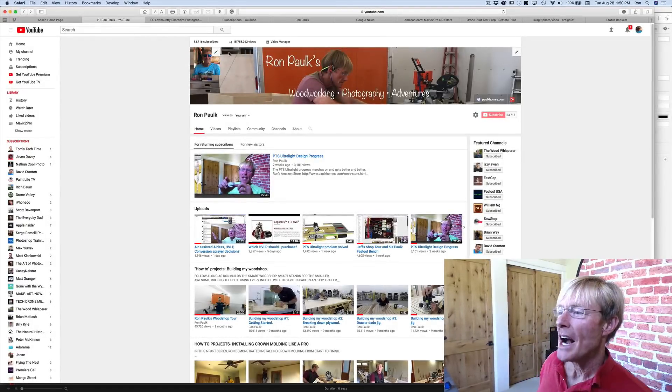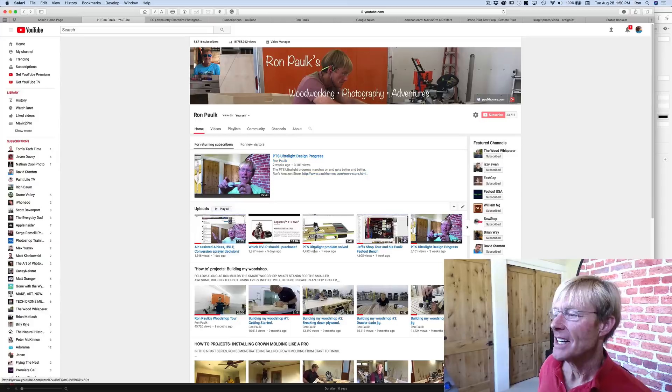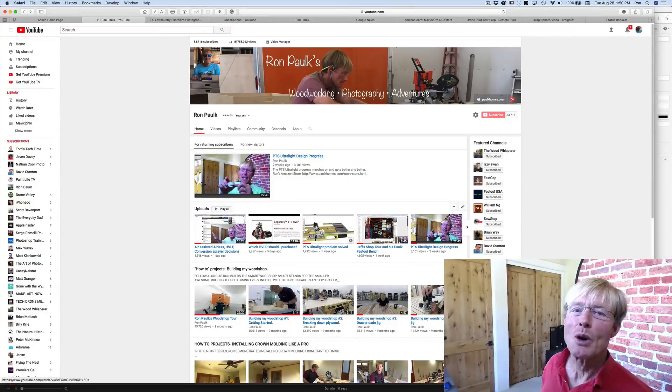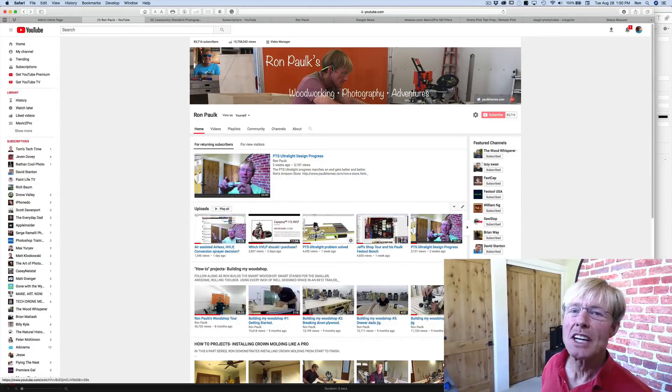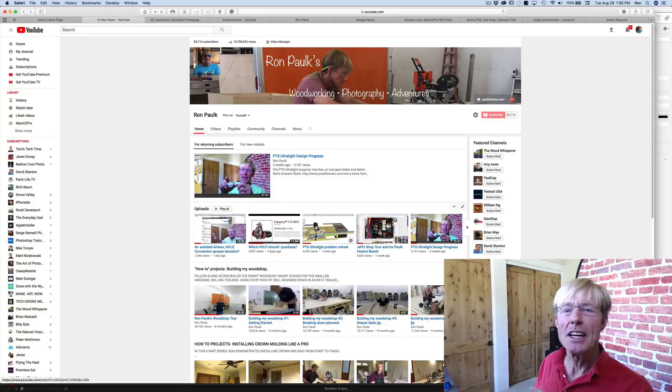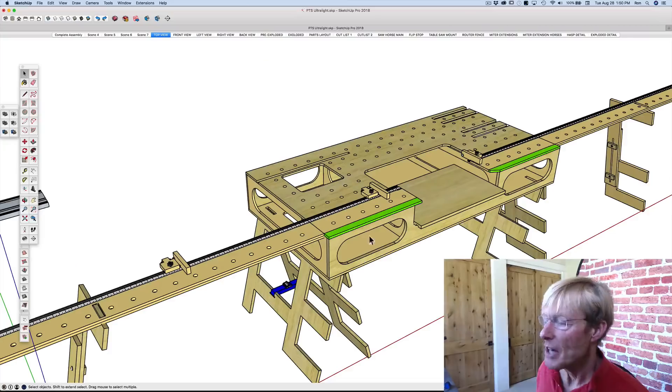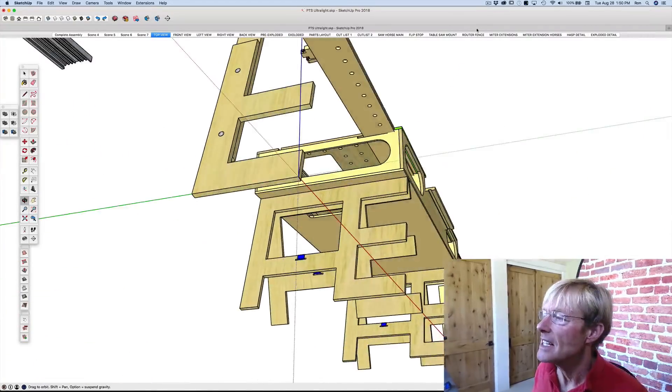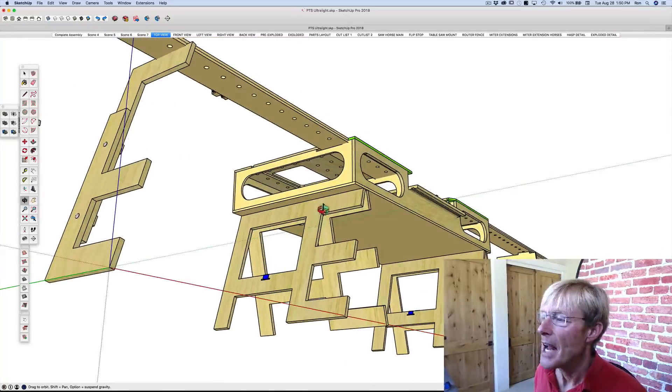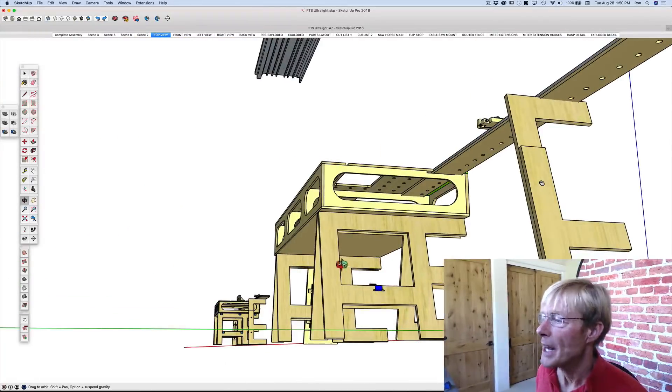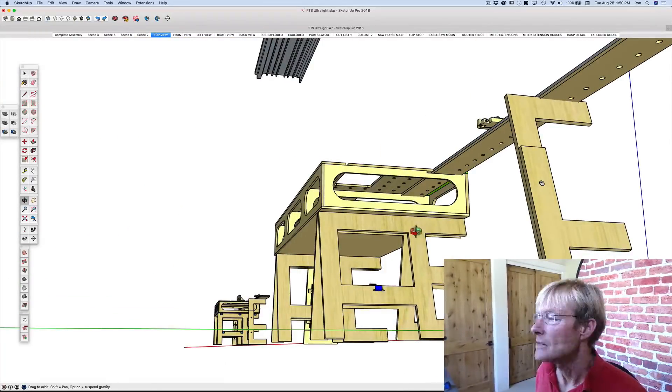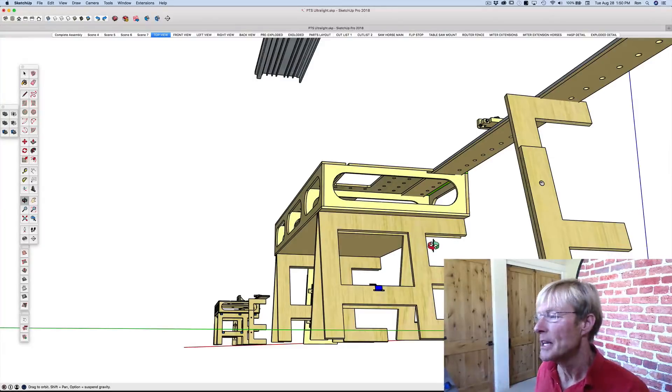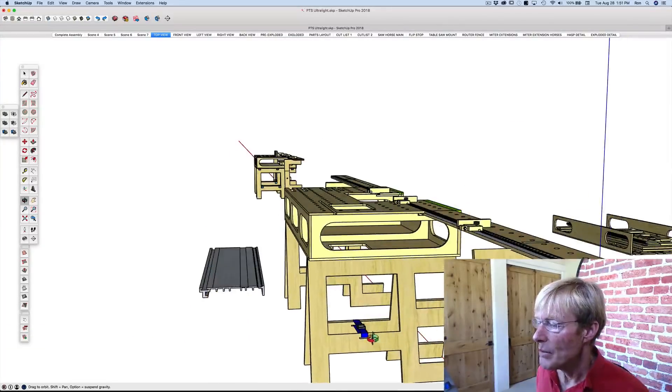So I am working on the PTSU, that's the Palk Total Station Ultralight. That's because it's being made with the Moreland Ultralight plywood. Got the horses done and pretty happy with that. I had to narrow them down a little bit, but I kept the width uprights and everything the same. I made it metric, so I made some adjustments, but it was real minor.